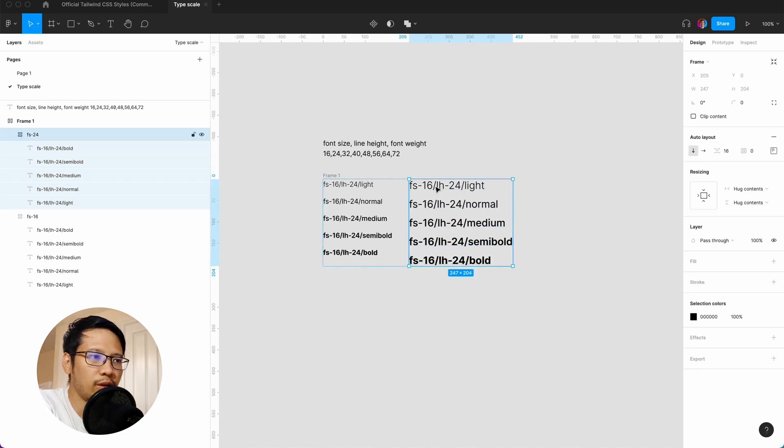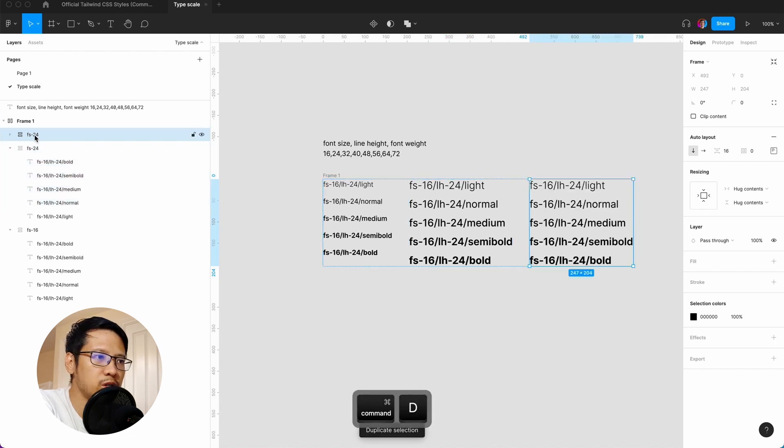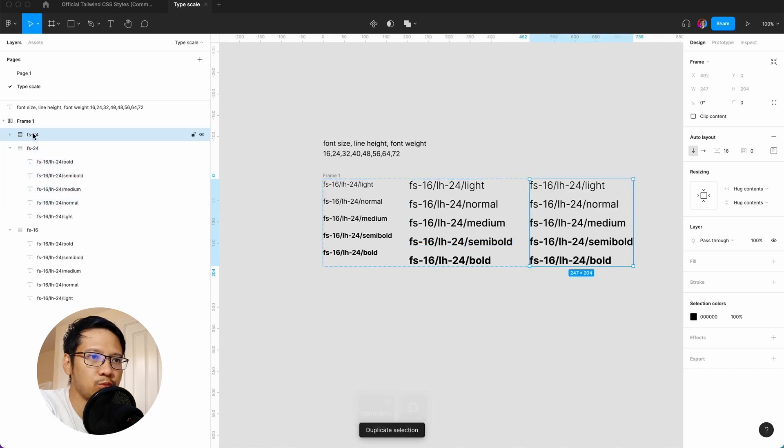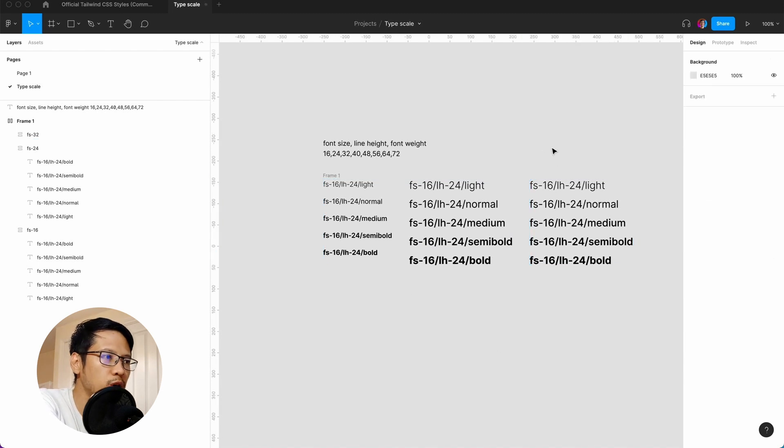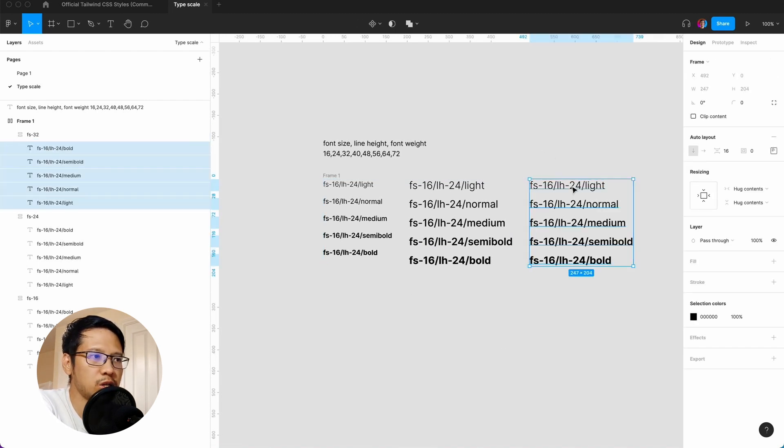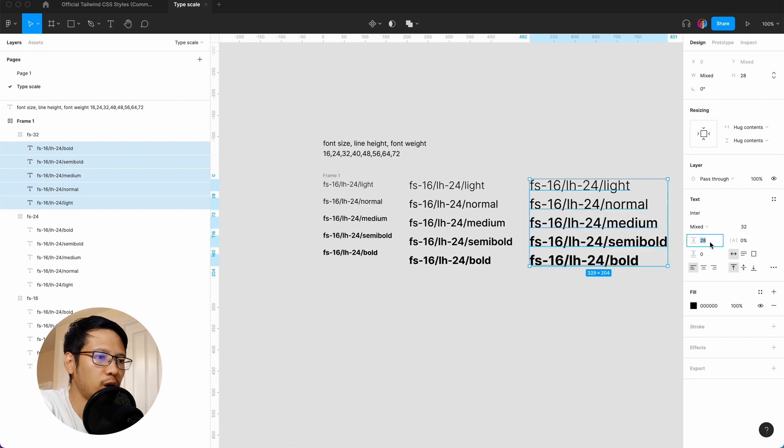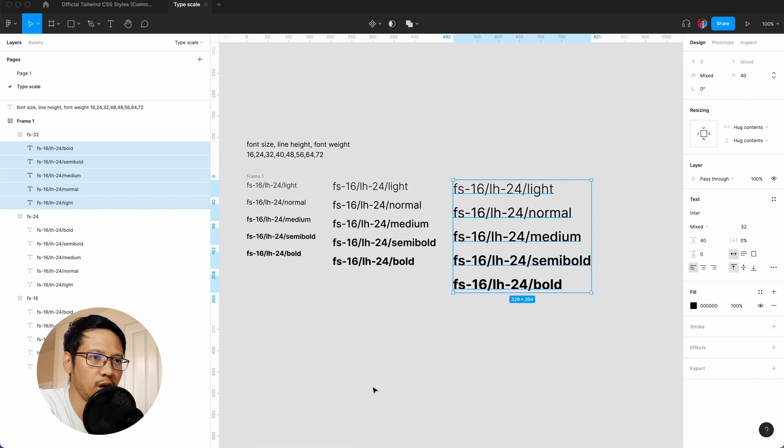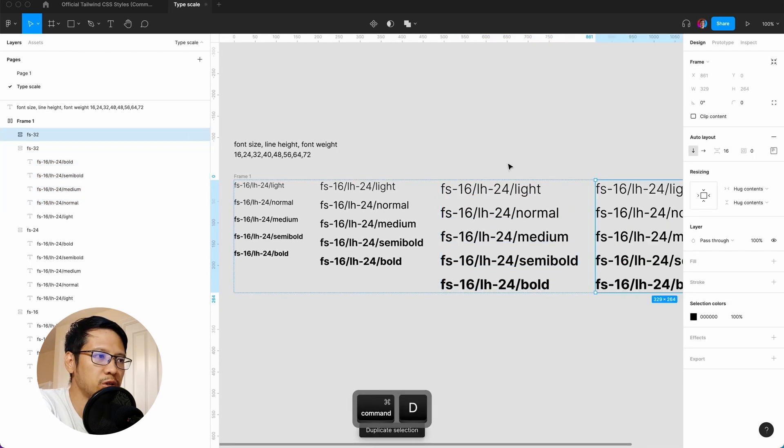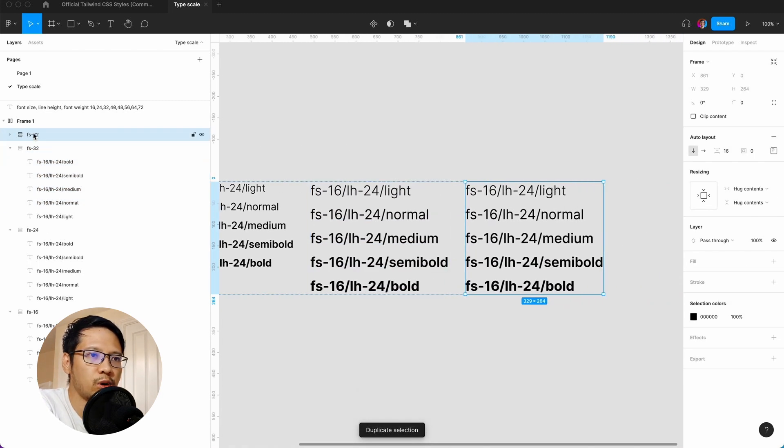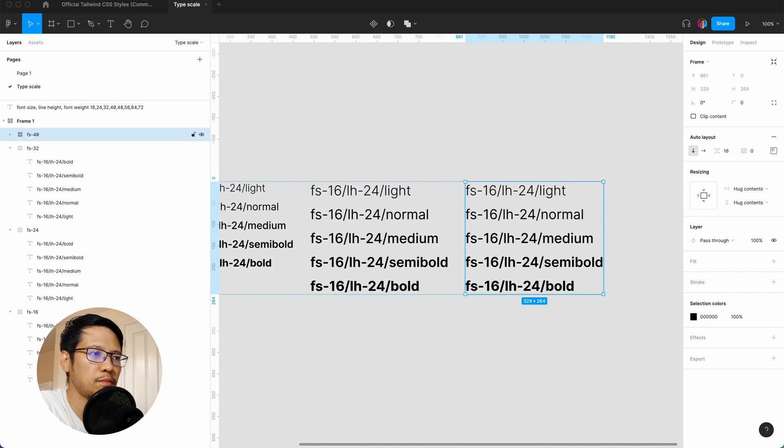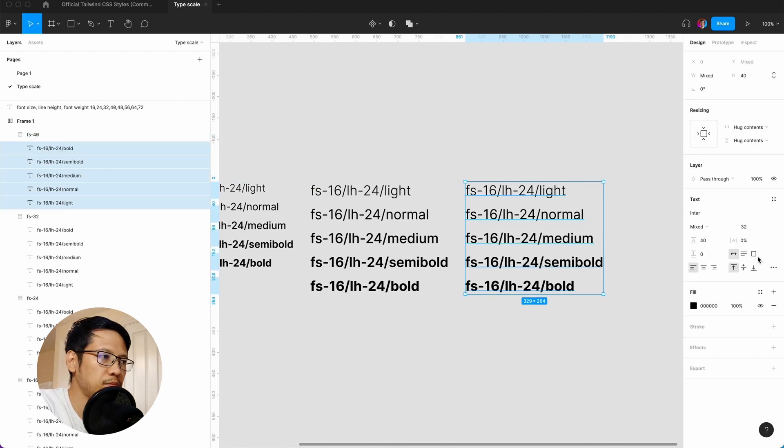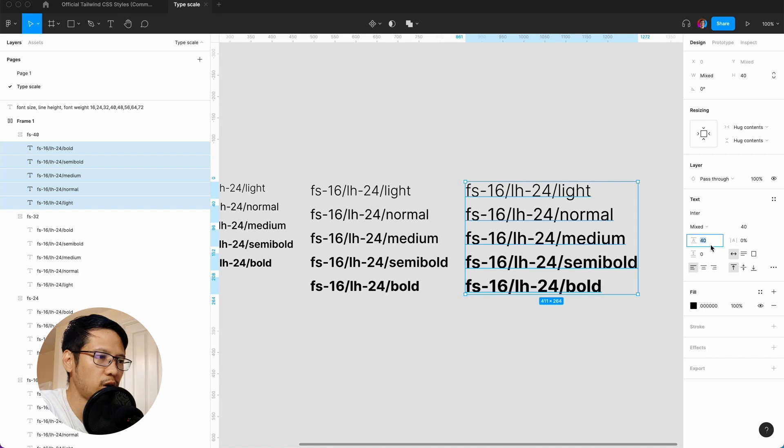We have font size 24, and again we command D. The next one up is going to be 32. In here we hit enter and we want this to be 32 with a line height of 40. Here we command D again, this one we want to be 40. We hit enter, 40 with a line height of 48.